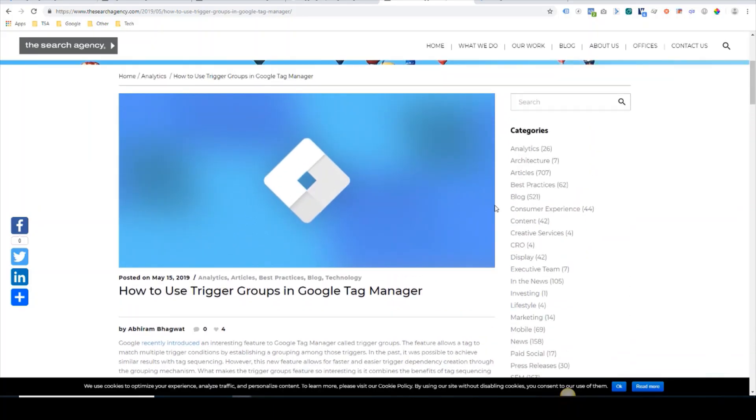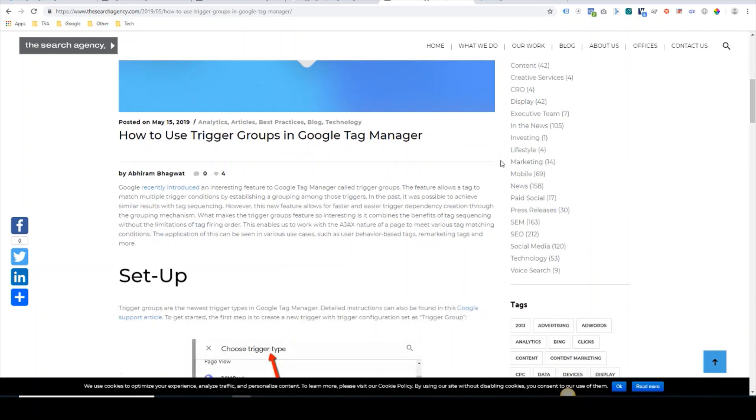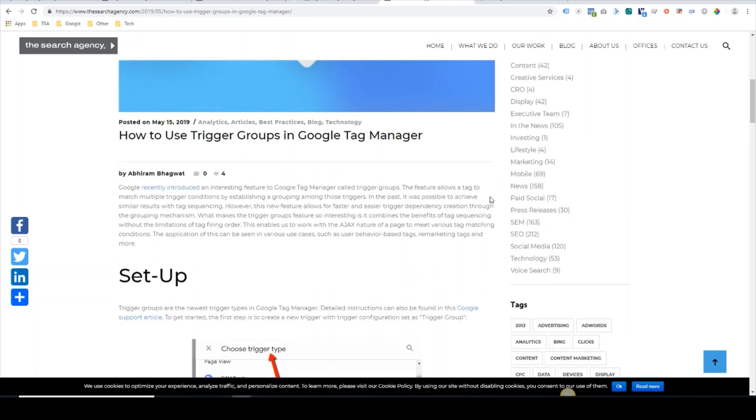Hello, my name is Jeff Wiseman. I'm a tech operations manager at The Search Agency. My colleague Abhi has written a great article on trigger groups in Google Tag Manager, and we thought it'd be a good idea to make a supplemental video that goes along with this blog article. So quick overview on what trigger groups are: they are a simple way to group existing triggers into a new trigger.